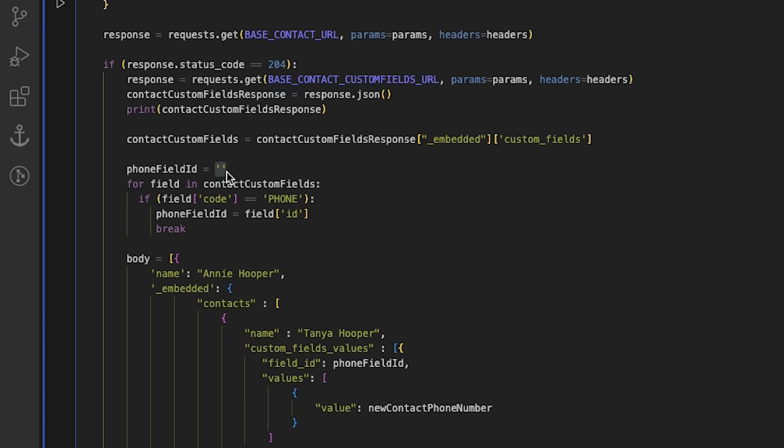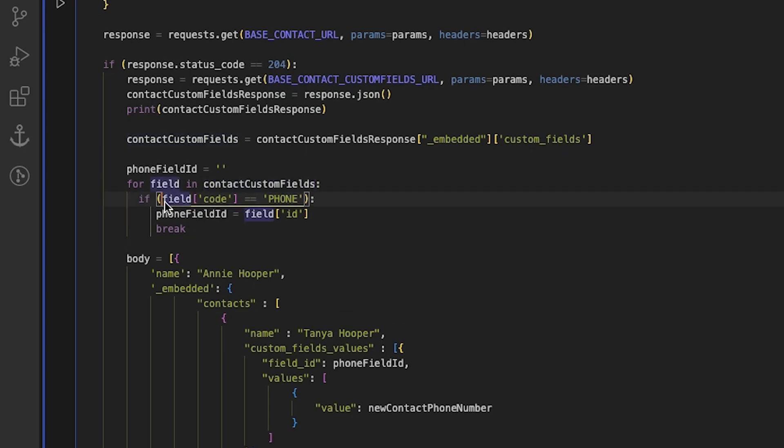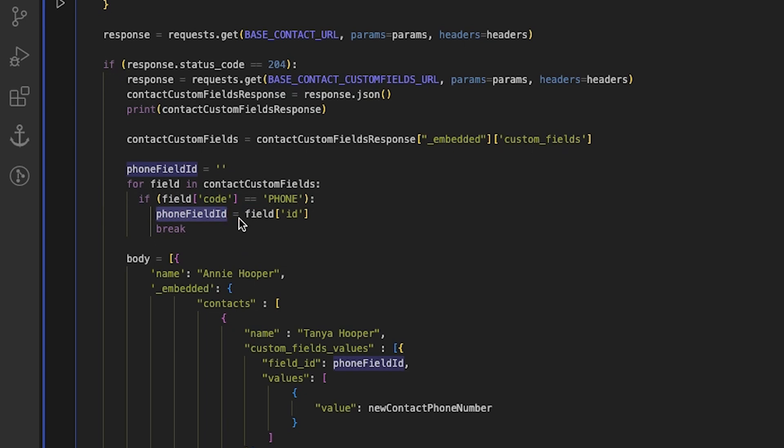Each contact can have multiple custom fields, but this variable will specifically store the ID for the phone number custom field. The for loop iterates through each object, field, in the contact customer fields array and checks if the code value of the field equals phone. If it's true, the ID of that field is saved, phone field ID and the loop stops.